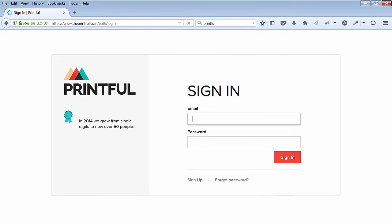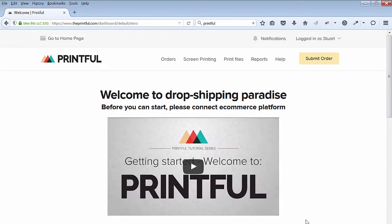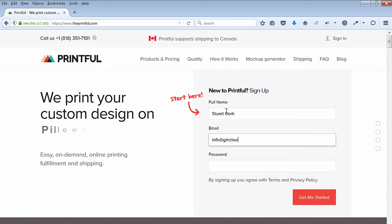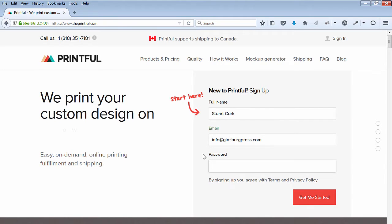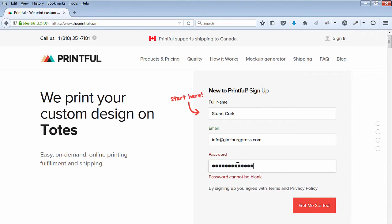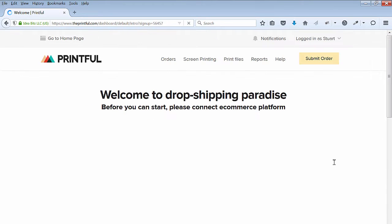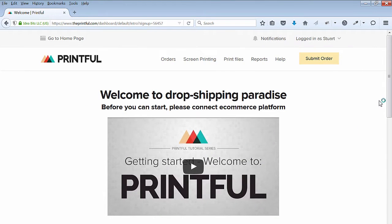Hi, welcome back! In this lecture, I'll set up an account with Printful and synchronize a new store with Printful. Enter all of your information and also watch the videos. After you've created your account and logged in, you'll connect your store with Printful.